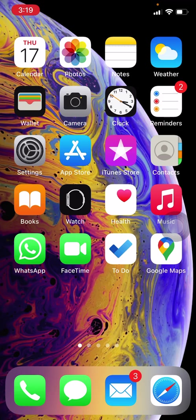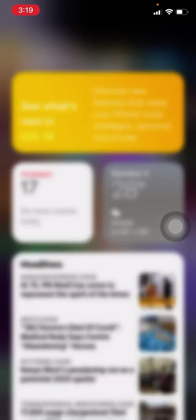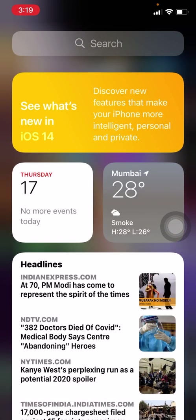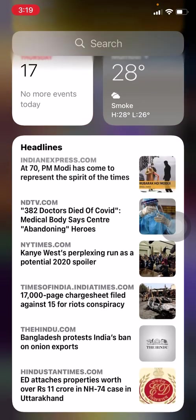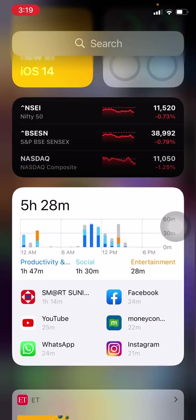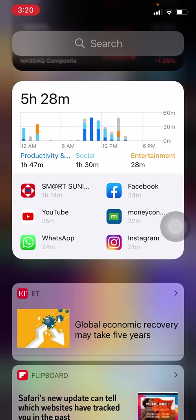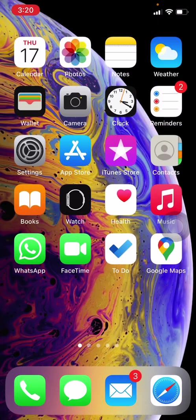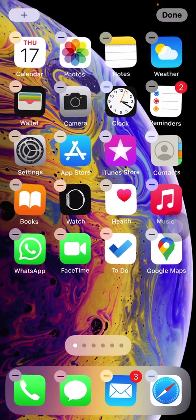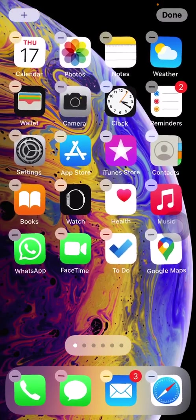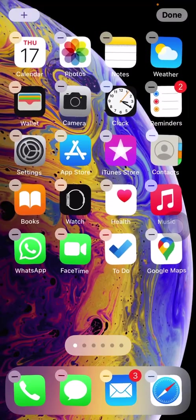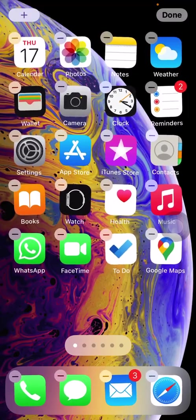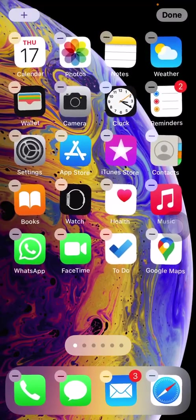If you swipe left, you will see the widget screen. There are a lot of new widgets, and the best part is you can now add them to your home screen. Just tap and hold your home screen, just like you delete any app.